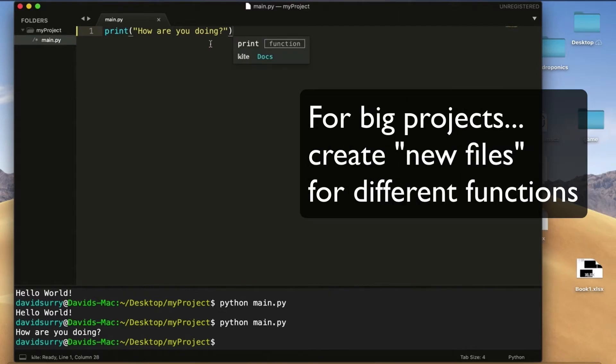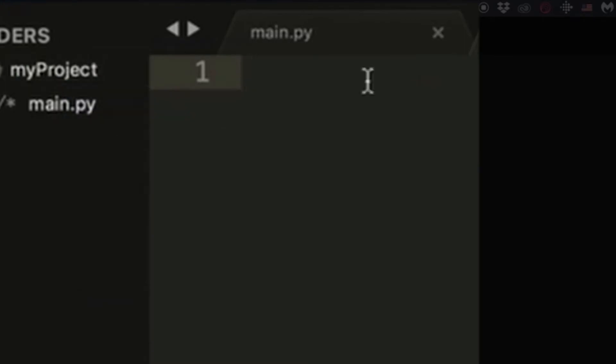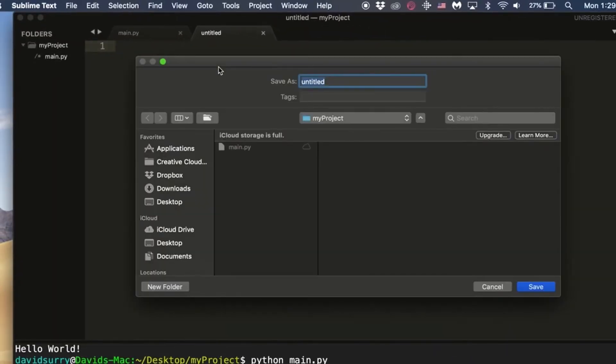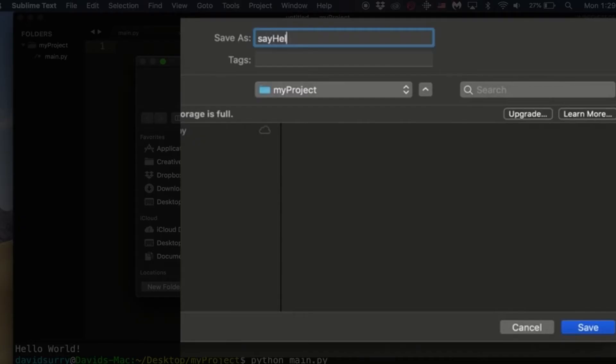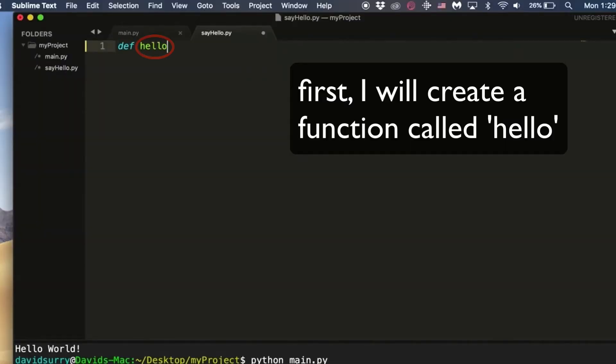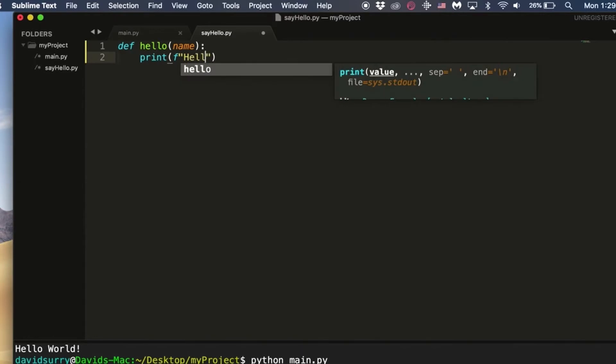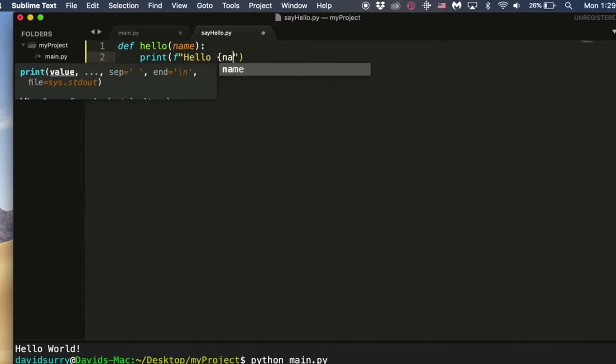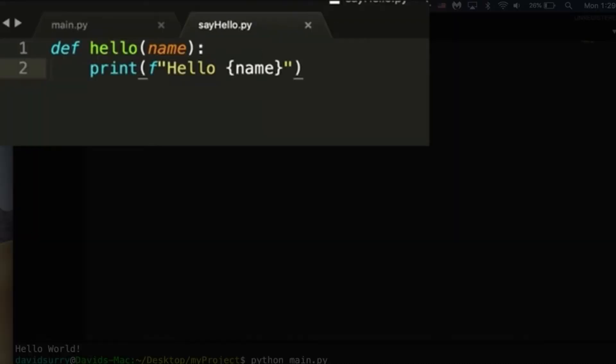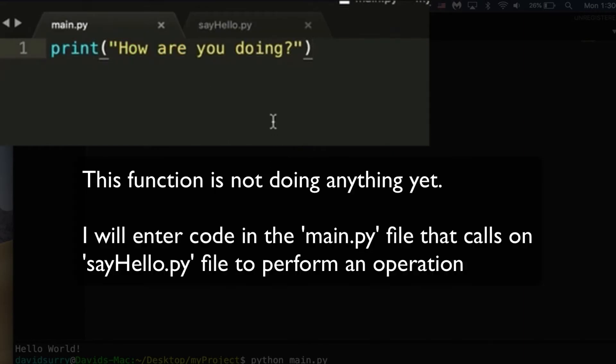But let's say that we're having a big project and we need multiple files to do different things. So let's say we want to create a new file. And this file will handle, we'll call it say_hello.py. And this file will handle saying hello to the user. So we'll create a function called hello. Let's say it takes in a name. And the function will just print hello name. That's a format string. And cool. So now we have this function. But it's not really doing anything because we're not calling the function anywhere.